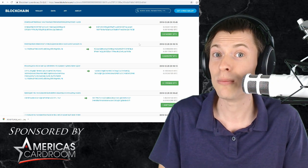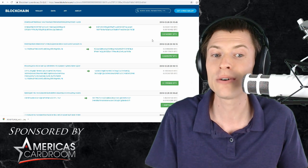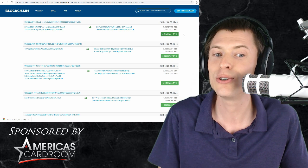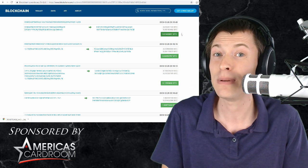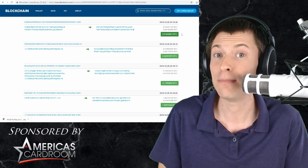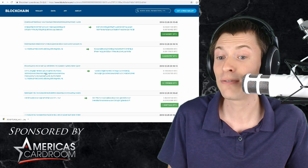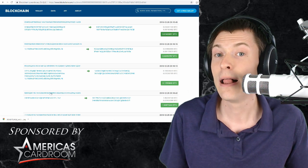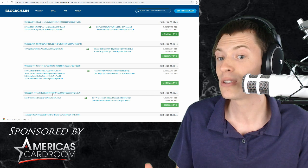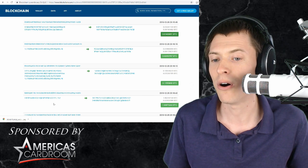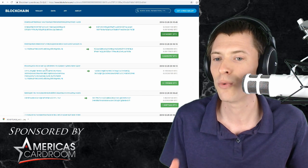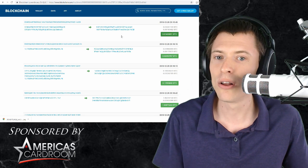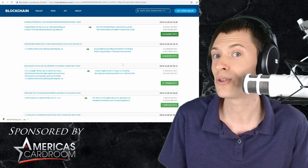So how does Mimblewimble improve this? Well, first of all, the amounts are completely encrypted and hidden. So you can't see how much money is being sent. That by itself is a big deal. But also, see all these different transactions with source addresses? Mimblewimble is able to combine those into one large transaction. So all of these senders would be mushed into one list of senders, and all of these recipients are mushed together as well.